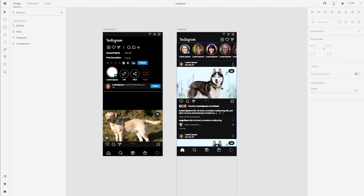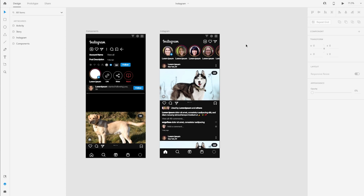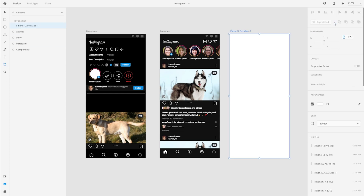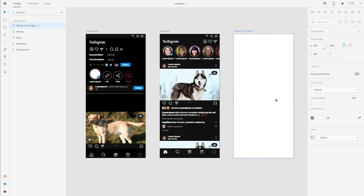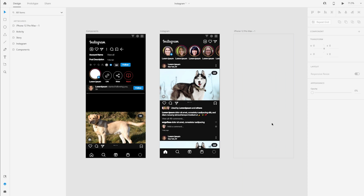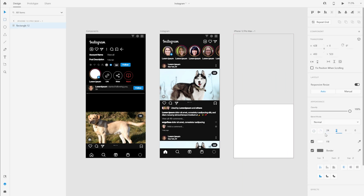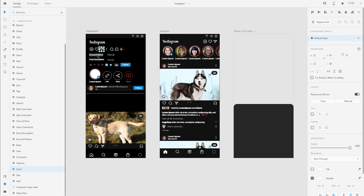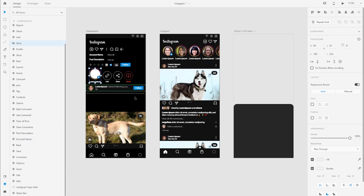We'll first begin with the options overlay in the Instagram application. I'm going to create a new artboard with the shortcut A or by selecting this option from the menu. I'll select the iPhone 12 Pro Max. Since this is going to be an overlay, I'll select the entire artboard and remove the fill so it's transparent. I'll add a shape and then add the two top corner radii. I'm using this artboard as a dumping ground for all my components, icons, text copy, and other content.